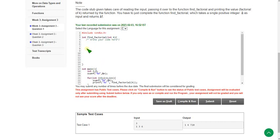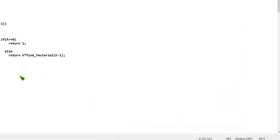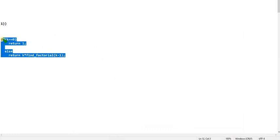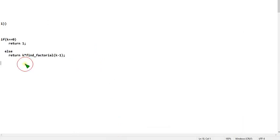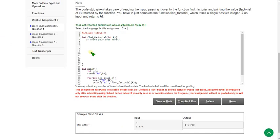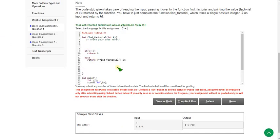Now I will show you the code on Notepad. Please pause the video here and clearly write this code. I am going to copy this — this is the code we have to write in that space. Next I am going to paste it here.